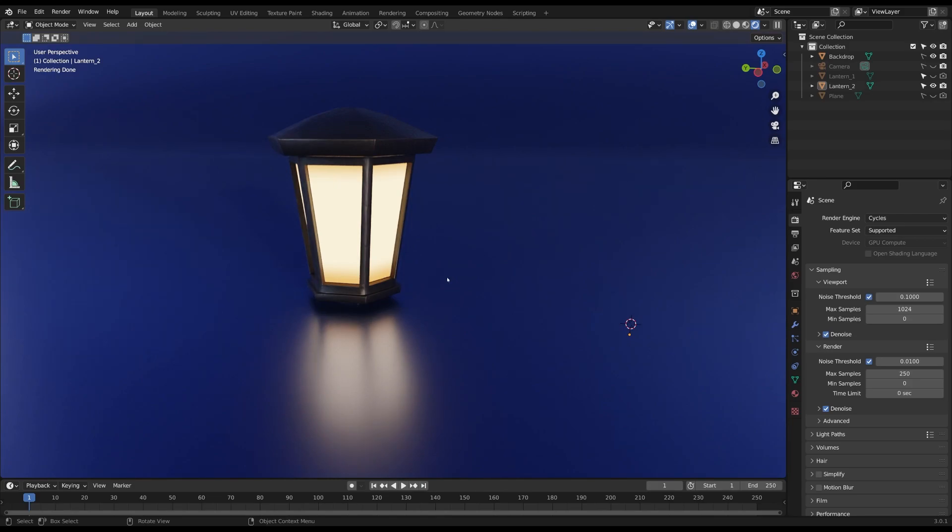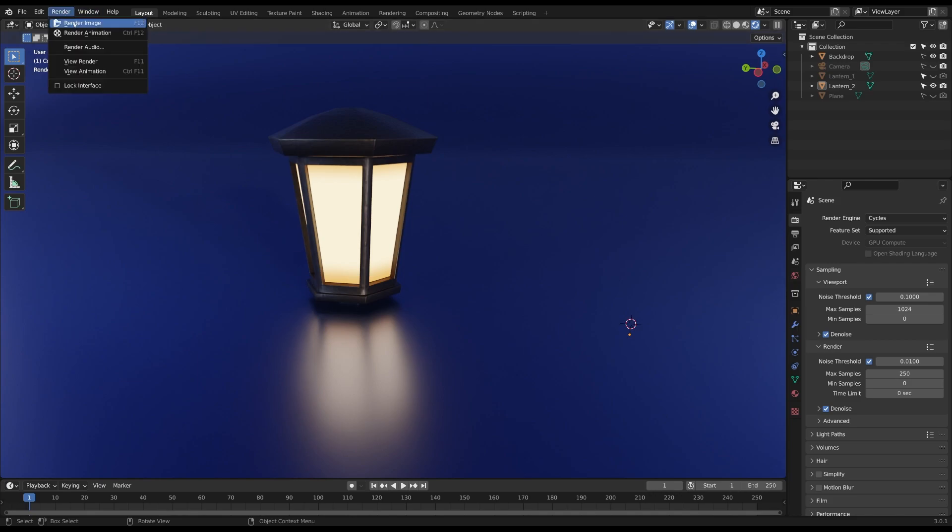To add a bloom effect in Cycles you will have to render your scene first. So make sure your scene is finished and you've added all your materials including the emission shaders. Then go ahead and render your scene in Cycles either by pressing this button up here or by pressing F12.